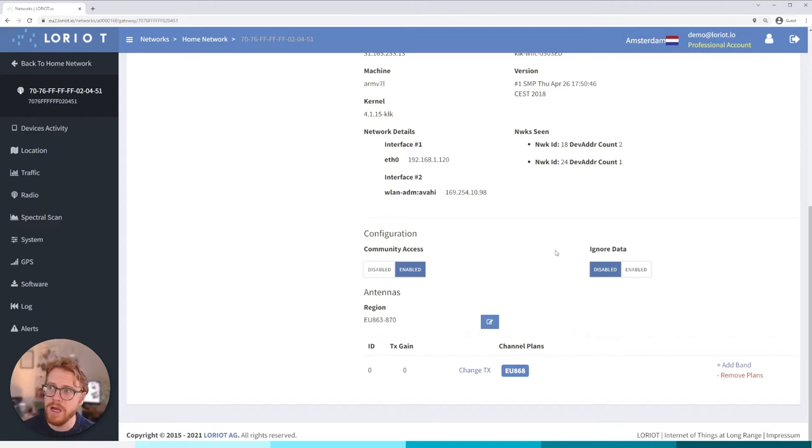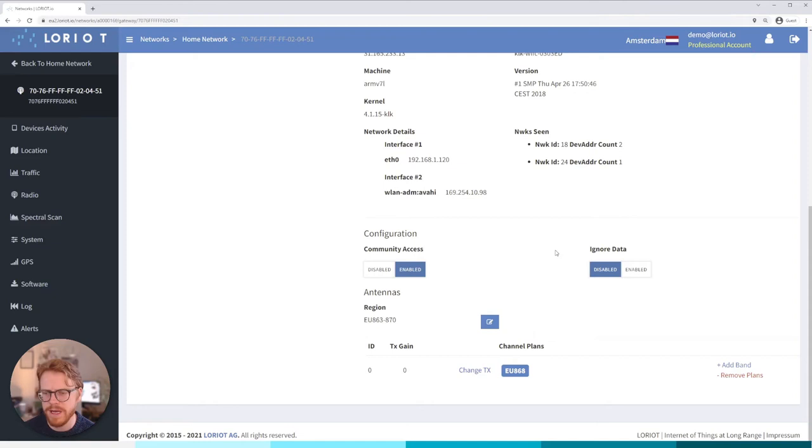Ignored data will essentially just stop the server routing all data, so data will still arrive to the network server from the gateway but the network will be instructed not to process any further as it were and route it to the end application specified by the user.